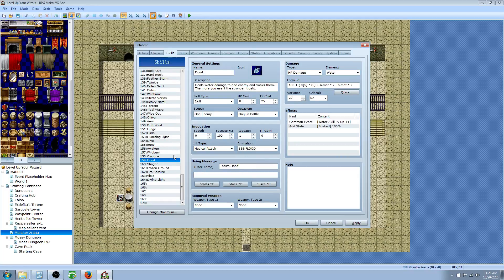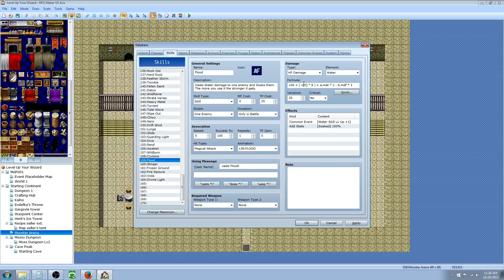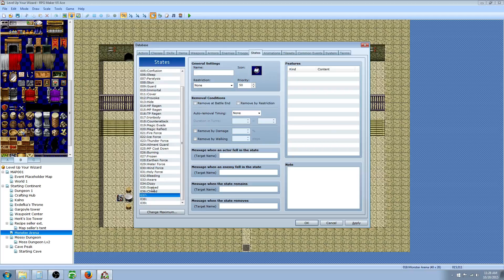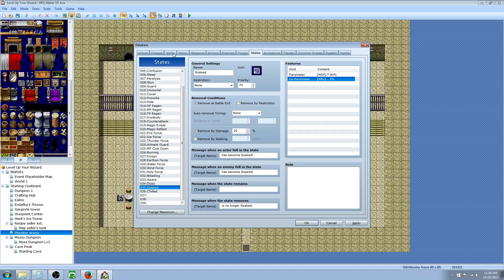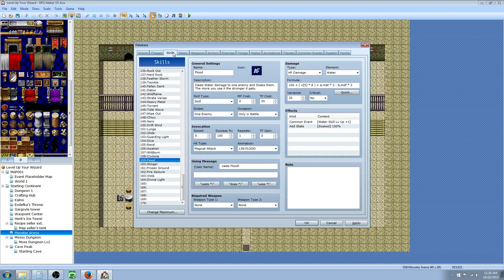So this is a skill called Flood. What it does is it adds to a variable when you use it so that the skill constantly gets stronger because we're calling on that variable in the damage formula. But it also adds the soak state. So what the soak state does is it's going to reduce the enemy's magic defense to 90% of what it normally was. So approximately reducing the magic defense by 10% of your target, also reducing magic evasion by 3%. So that's another thing you can do is add state to your skills.